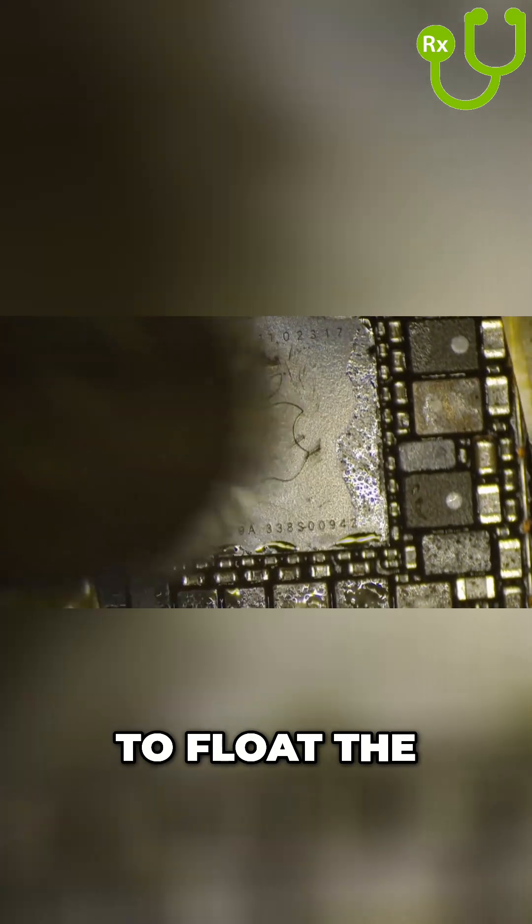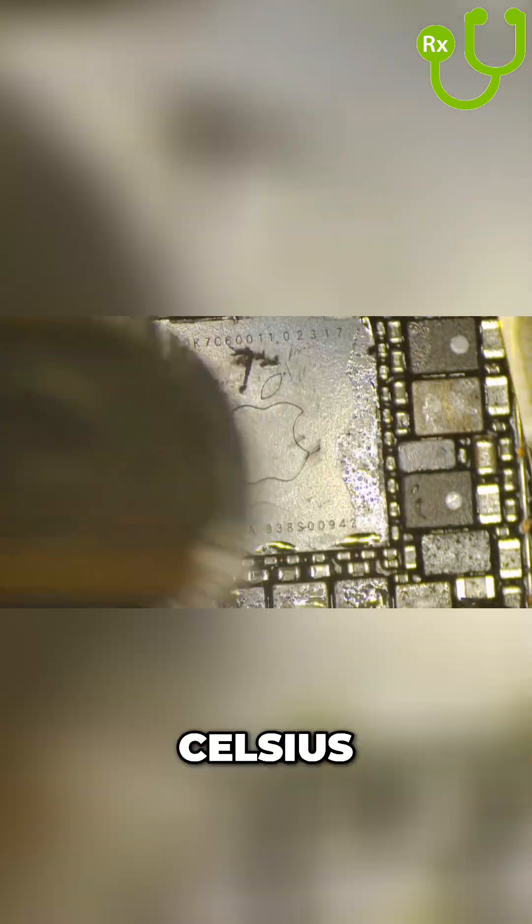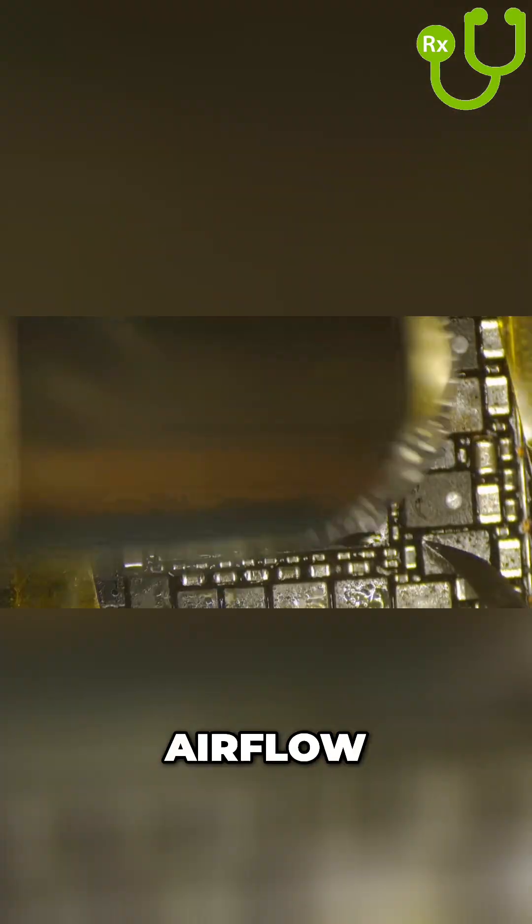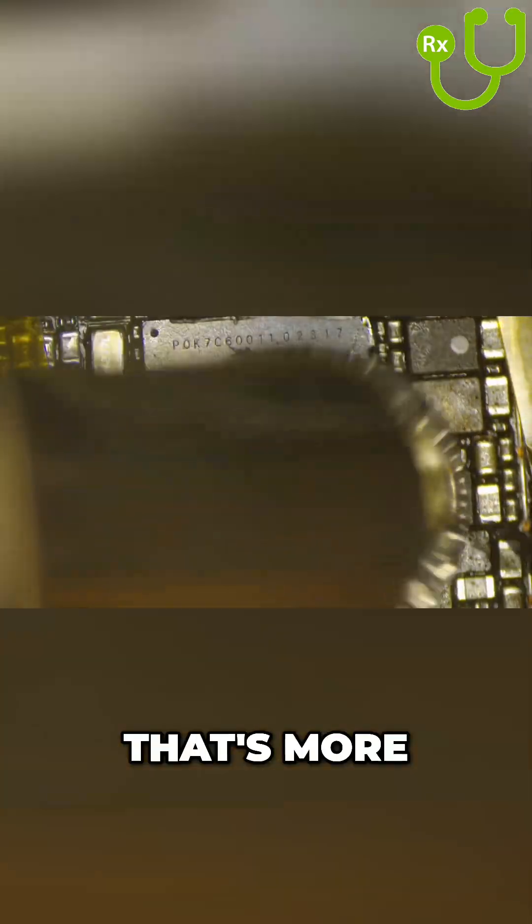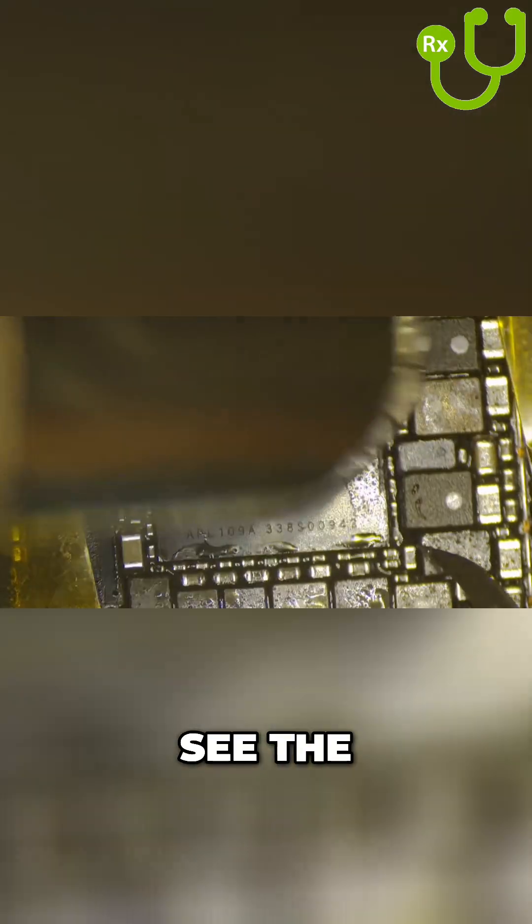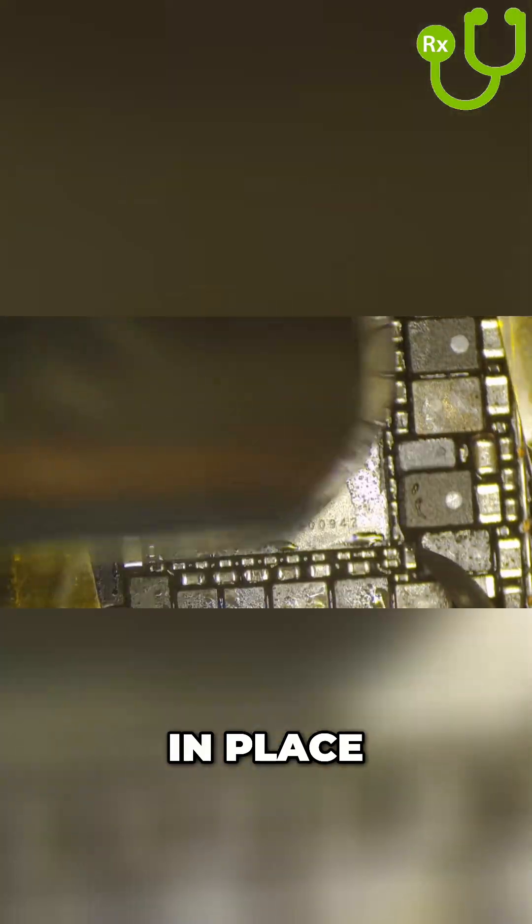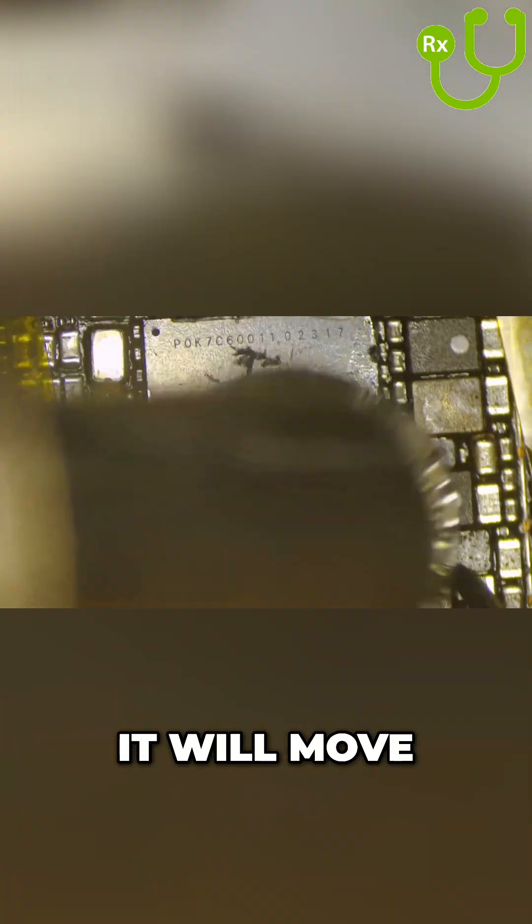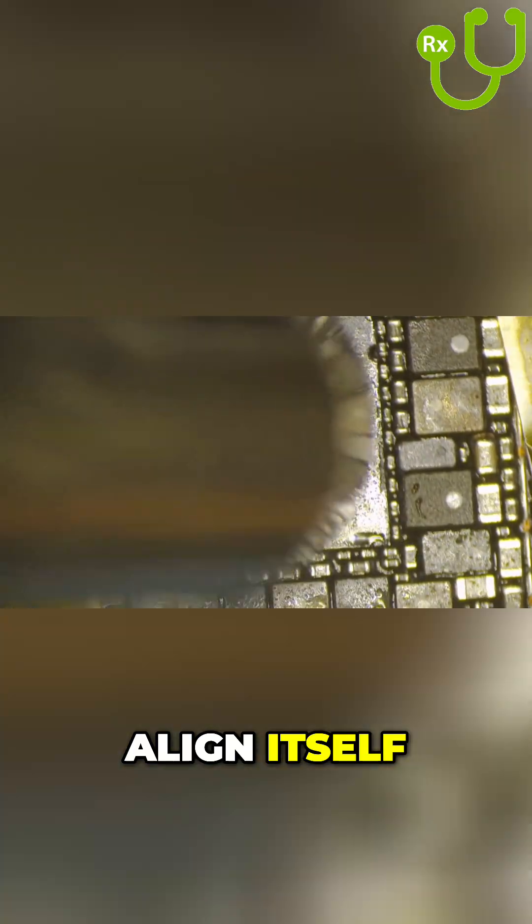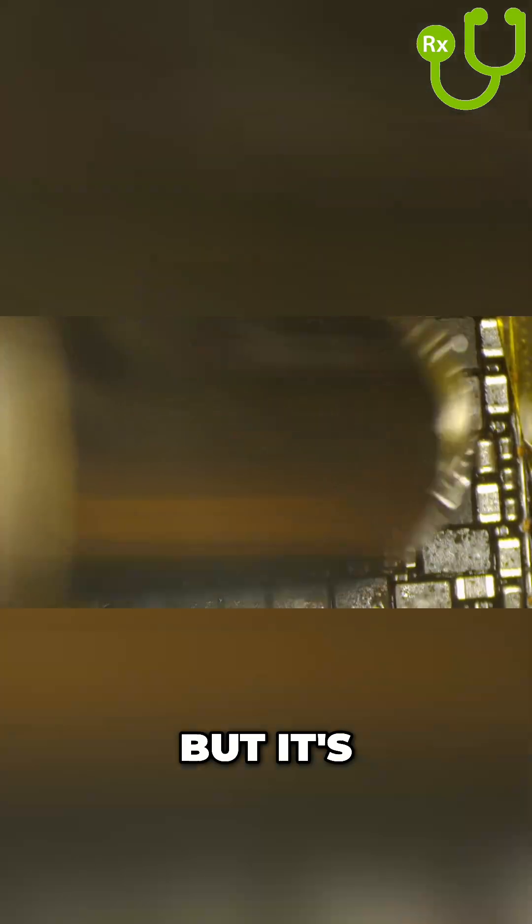To reflow the chip, I use 340 Celsius at 60 airflow, and that's more than enough. Once you see the chip solder in place, it will move and align itself perfectly because of surface tension.